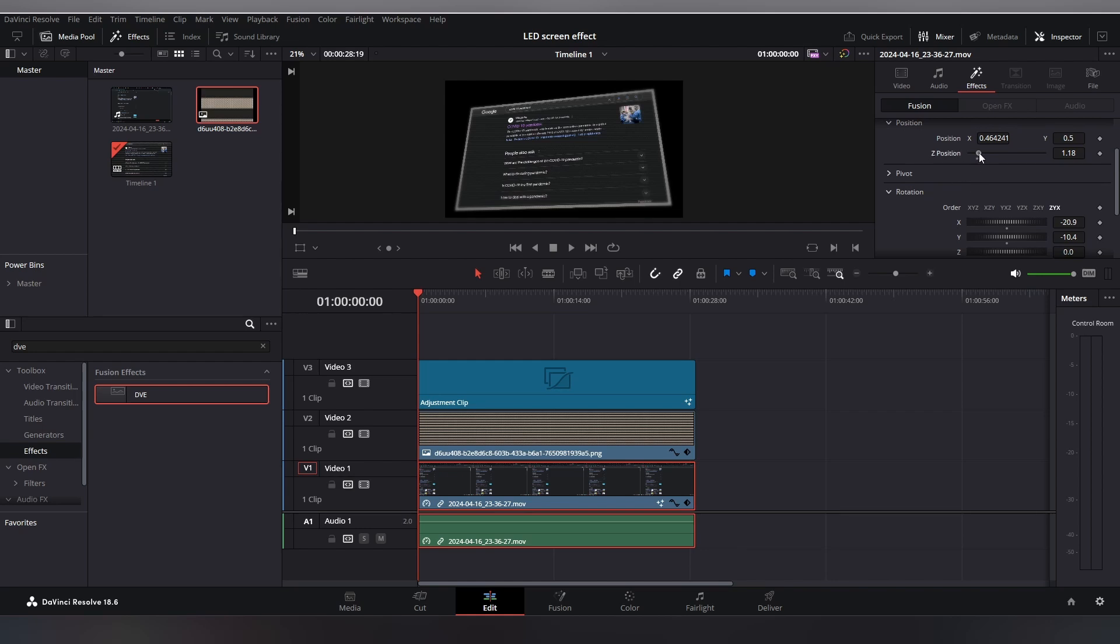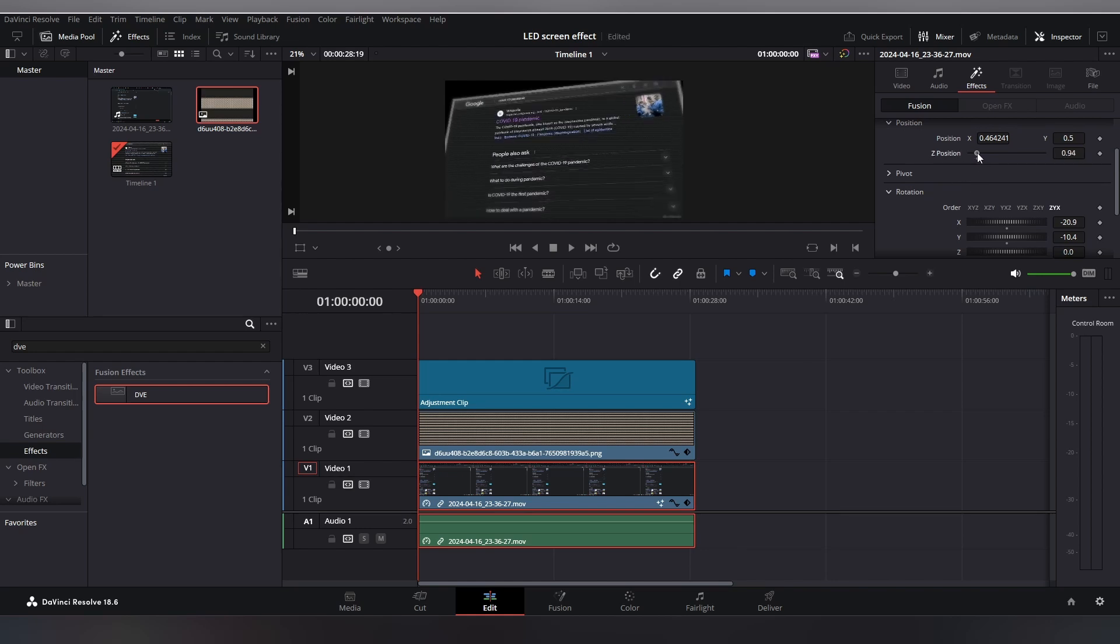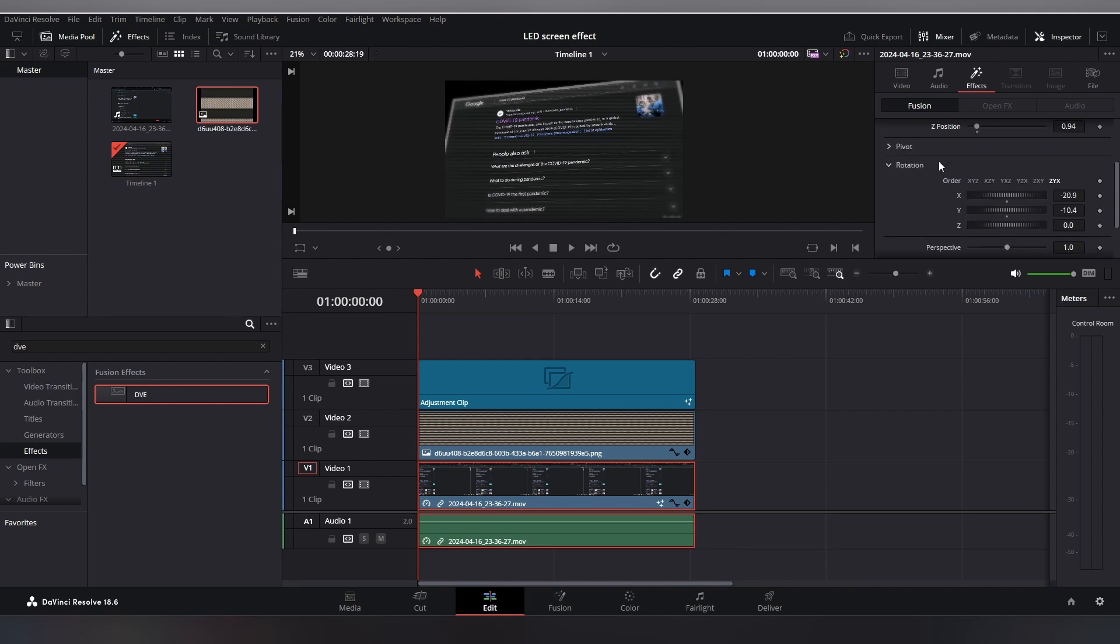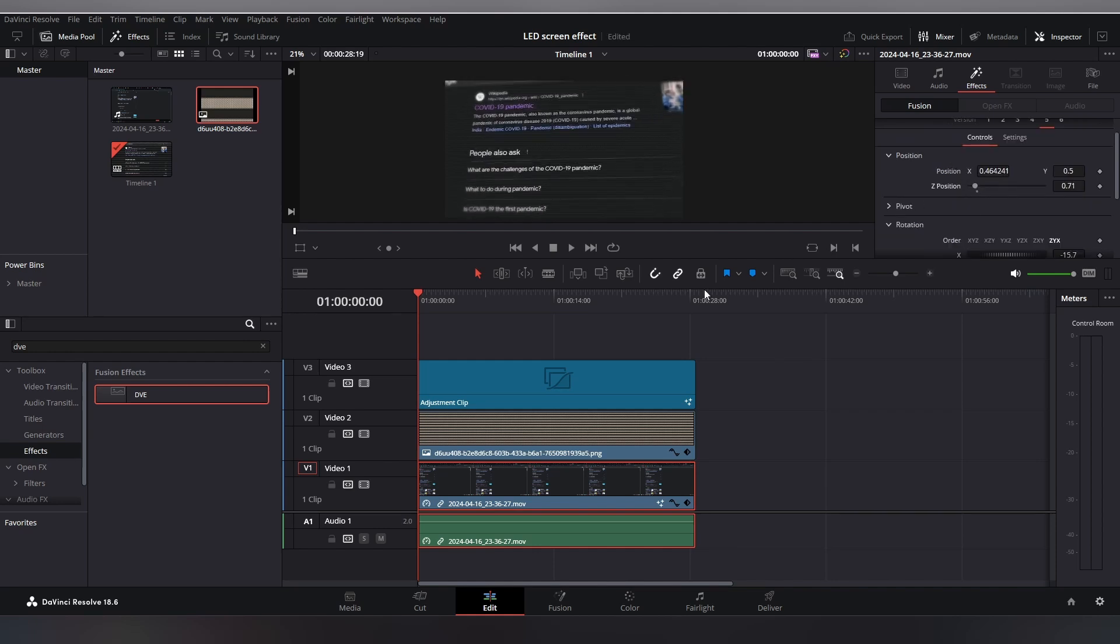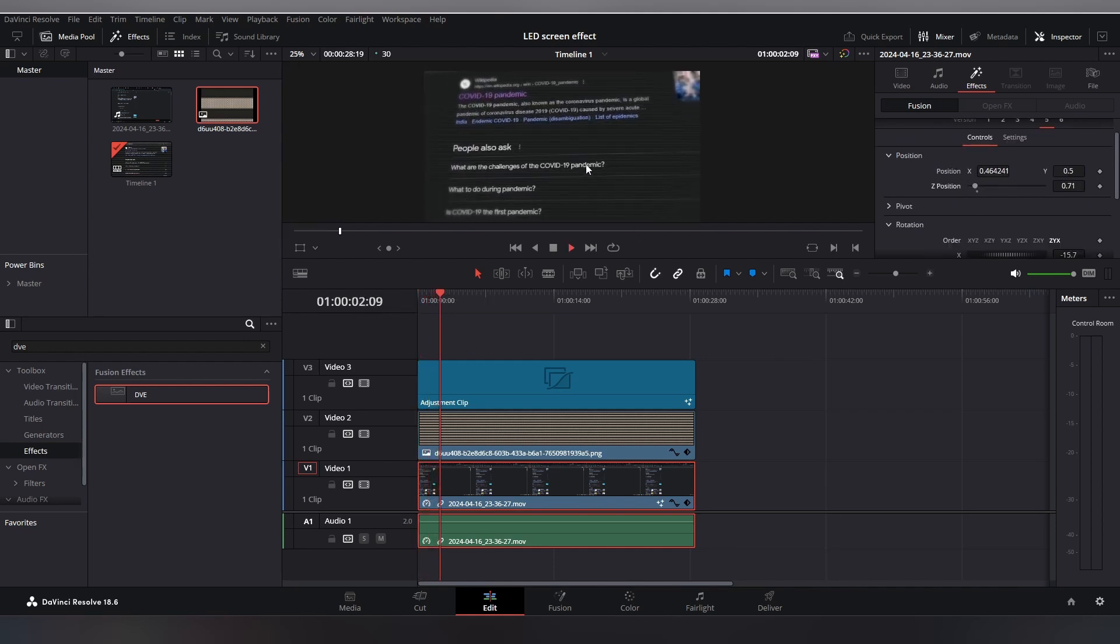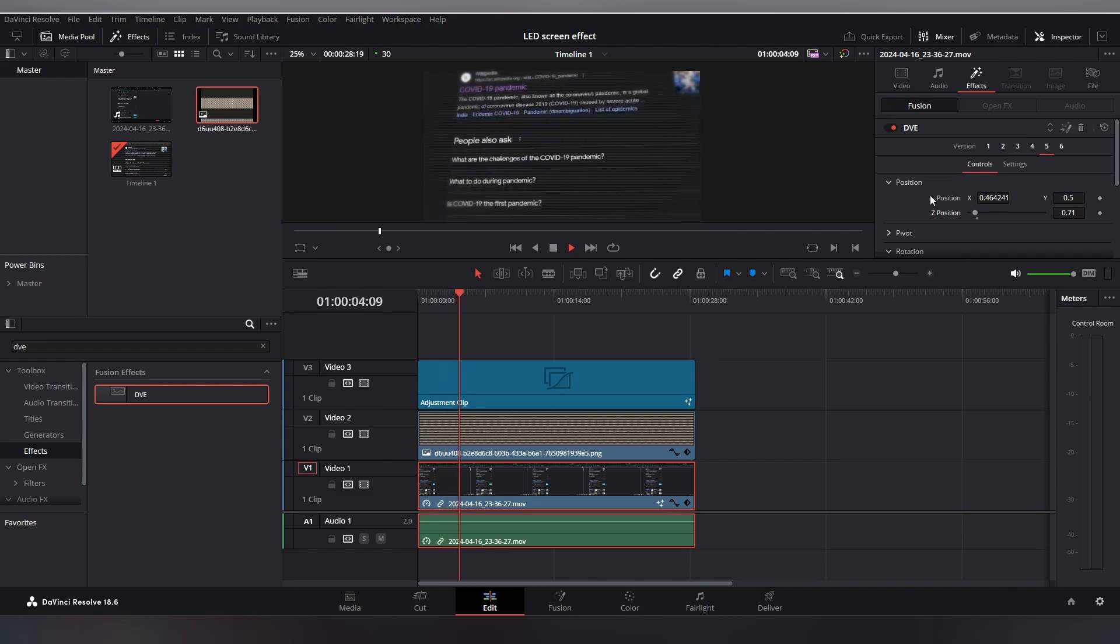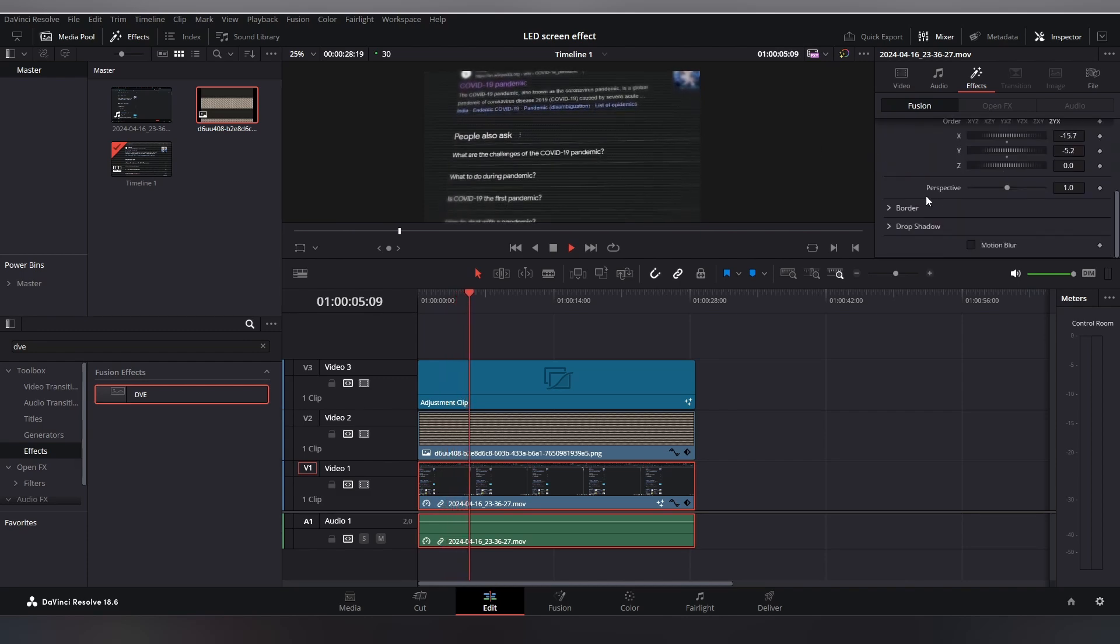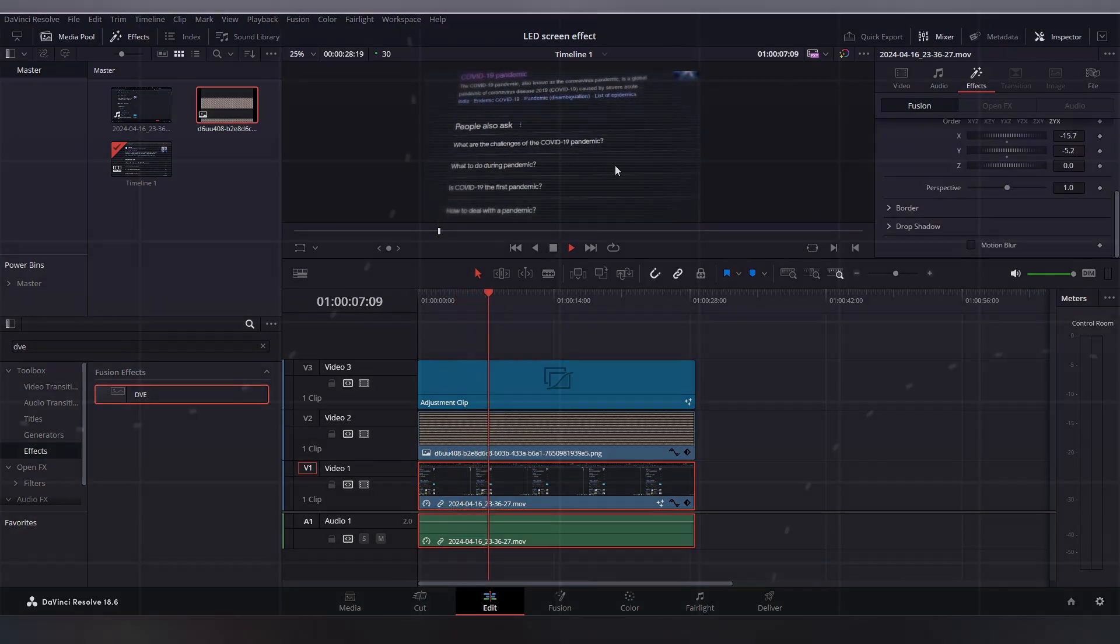You can also change the rotation values for a different look, and you can also add keyframes to them. And I think this looks perfect. And just like that, your 3D LED screen effect is ready. I hope this tutorial was useful to you and I'll see you guys in the next one.